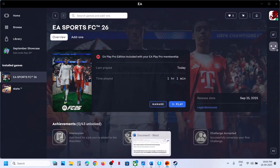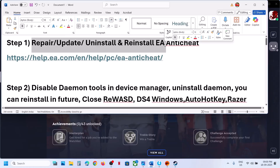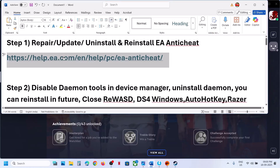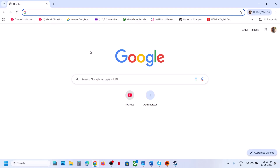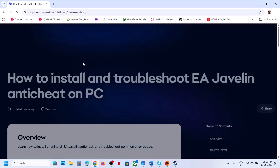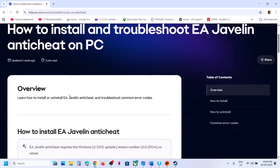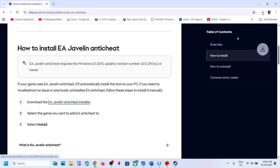The first step is to repair, update, uninstall, or reinstall EA anti-cheat. For this, you can copy the link provided in the video description. Open this link in a browser — it will take you to the EA website. Scroll down and you can see the EA Javelin anti-cheat installer. Click on it.